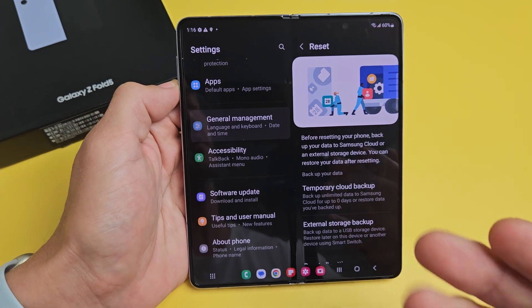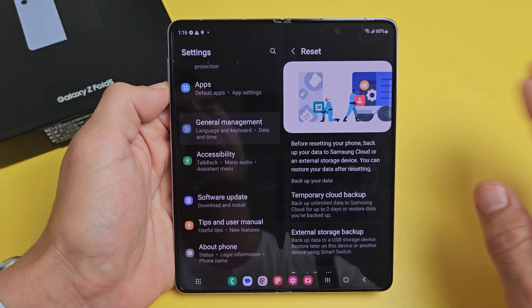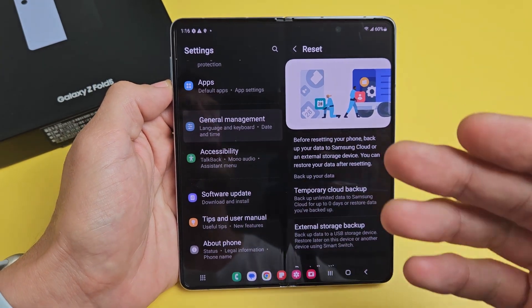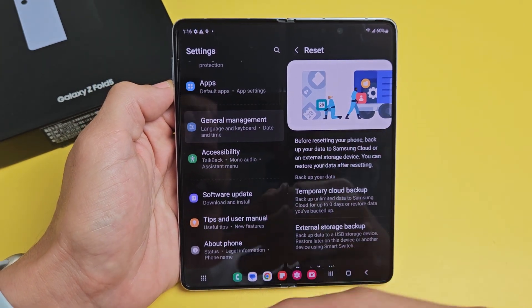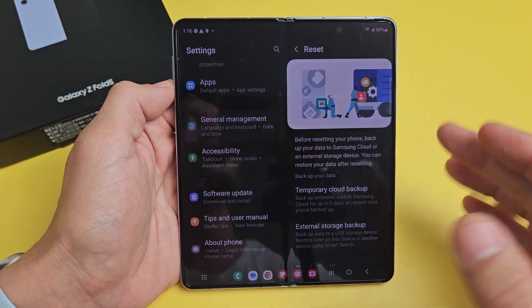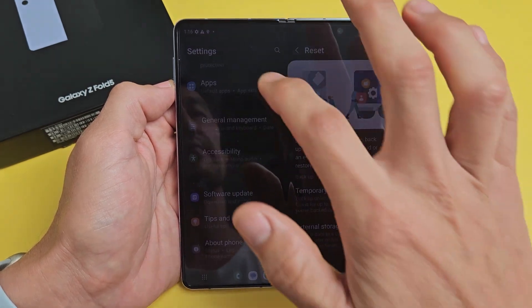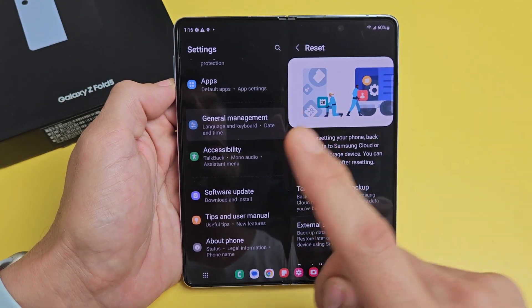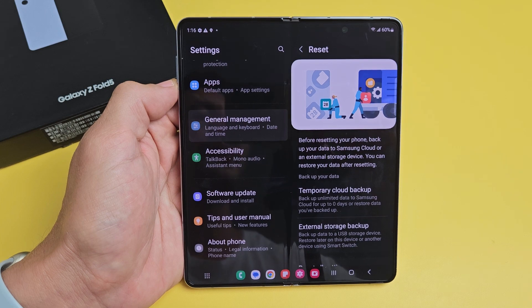Don't forget — with a factory reset, you will lose all your information: your photos, videos, personal documents, personal info, and so on. So if you have anything important on here, back it up before you do the factory reset.